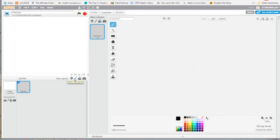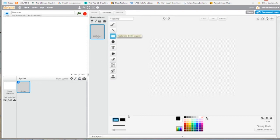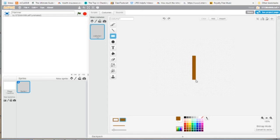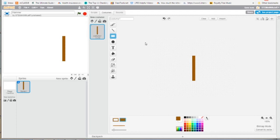Our hammer is basically two rectangles — a handle and the hammer head itself, kind of like a mallet. To make the handle, we're going to use the rectangle tool, filled, and pick a brown color. I'll make a long vertical handle. For the hammer head, we'll use the rectangle tool again, filled, but this time black, making a thicker horizontal rectangle.